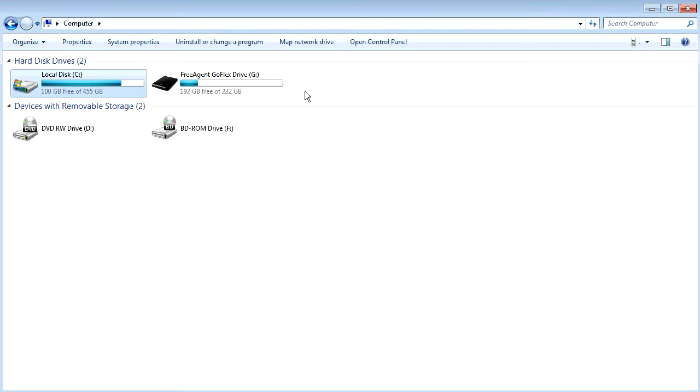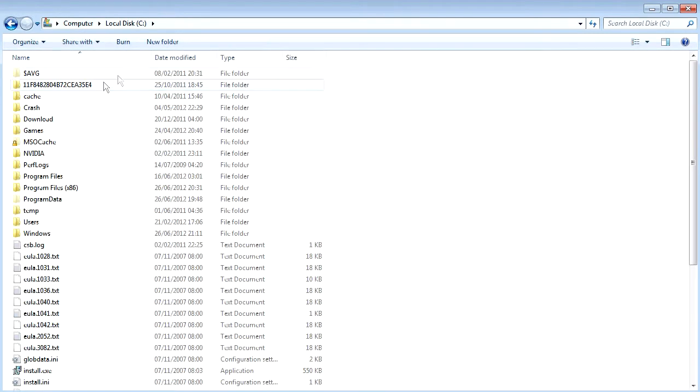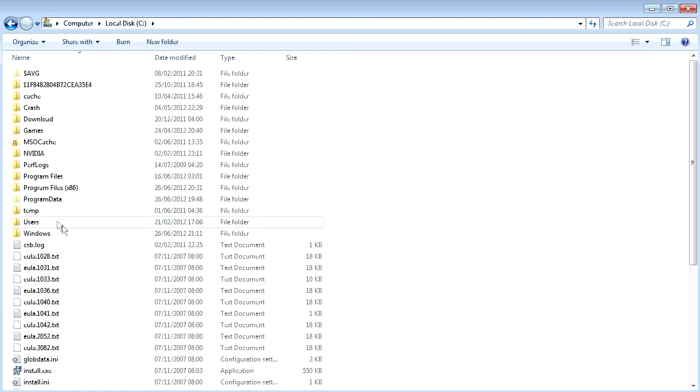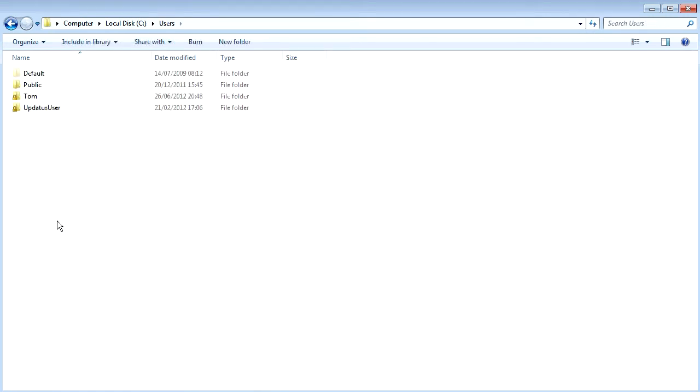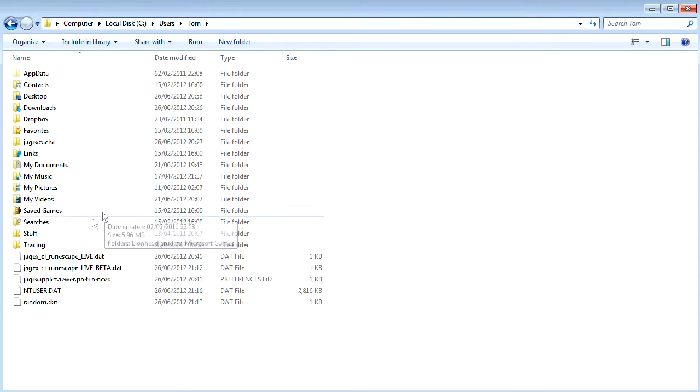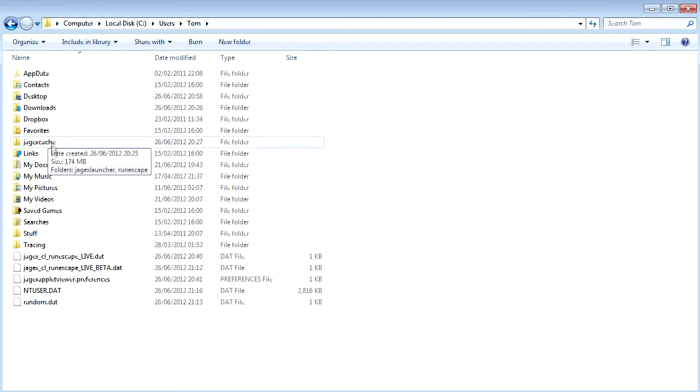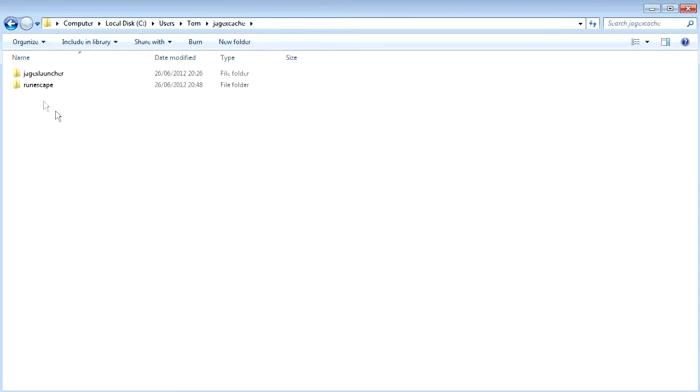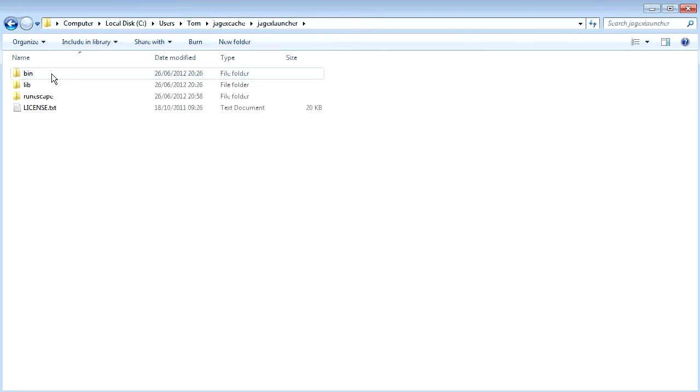I'm going to show you how to do this on Windows 7. I'm sorry I don't know how to do it on Mac or Linux, but what you do is you go to the C drive on my computer, then go down to users and select your user on the PC, then find the Jagex cache folder.